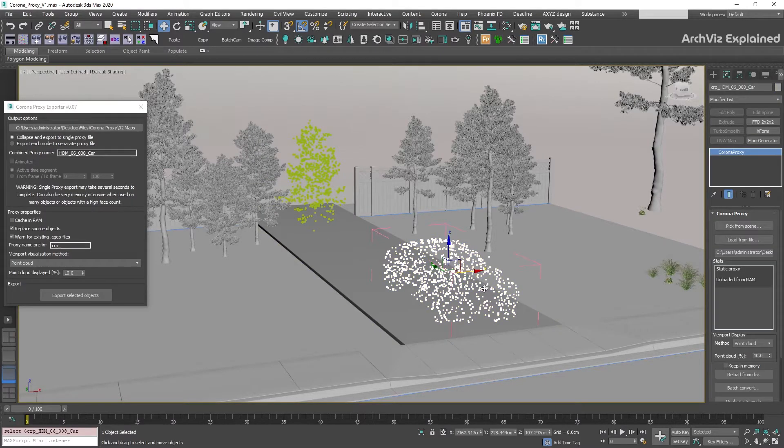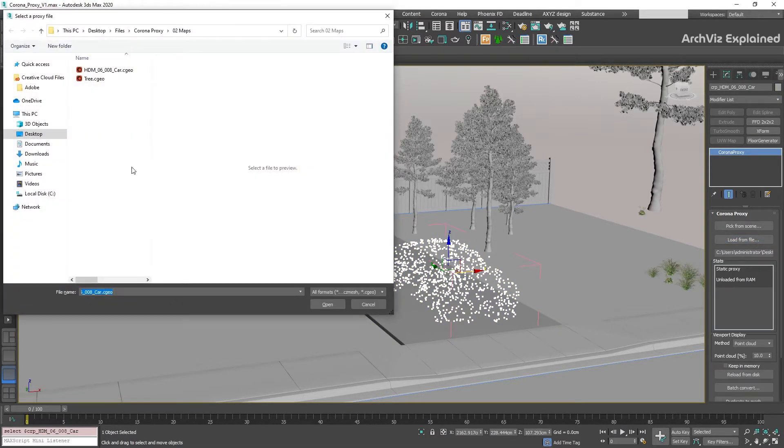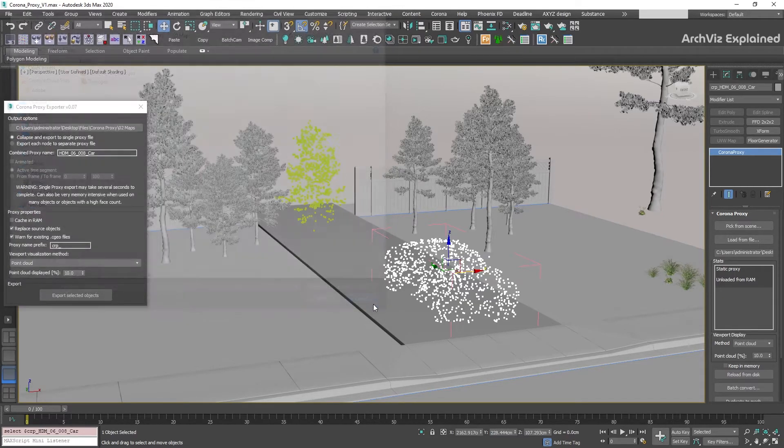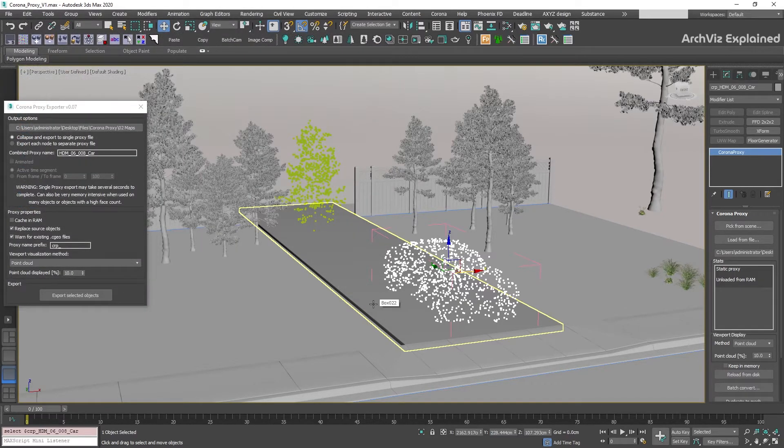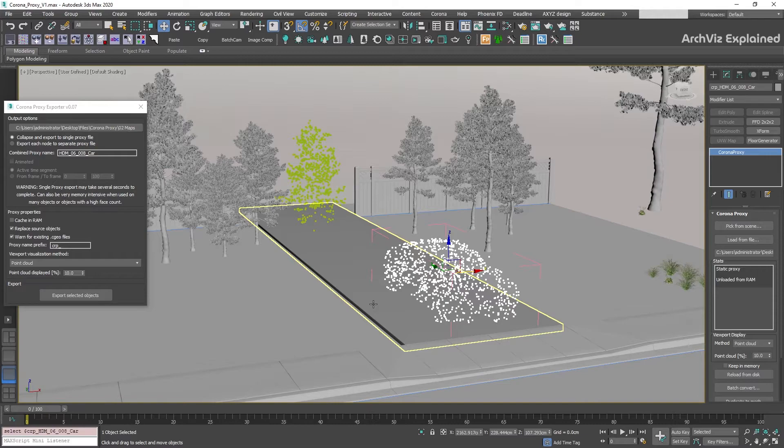The Load from File button will allow us to select a different proxy. One problem with this option is that the proxy is going to be loaded without materials. If you want to load a previously created proxy, I recommend merging the proxy from a 3ds Max scene instead of this option.